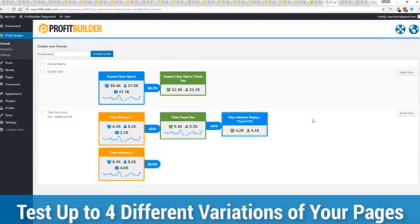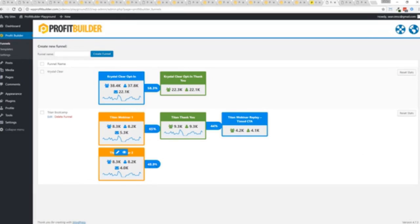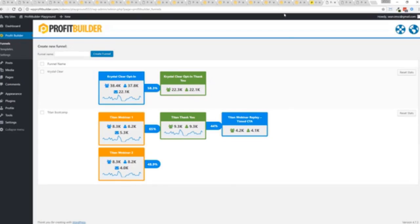So in this case you can see that this one is converting at 65 percent versus this one at 48.9. You can see as that's going all the way through and it's so super simple to set up a funnel. Let me show you exactly how it works.